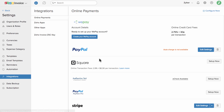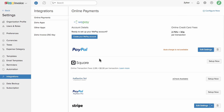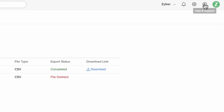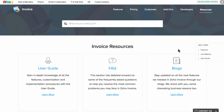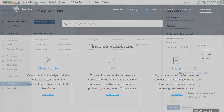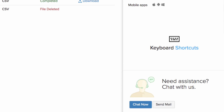You can set up invoice payment reminders in this section. Zoho Invoice is connected with multiple payment gateways and you can connect with one to collect payments online. You can backup your entire company data in a single click. For any help regarding Zoho Invoice, you can view help docs or contact support via email or live chat.